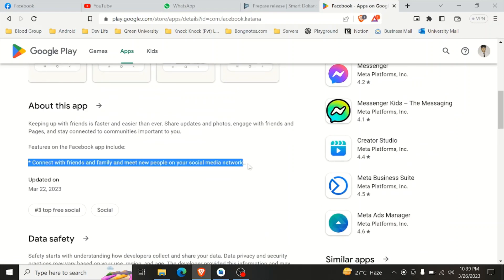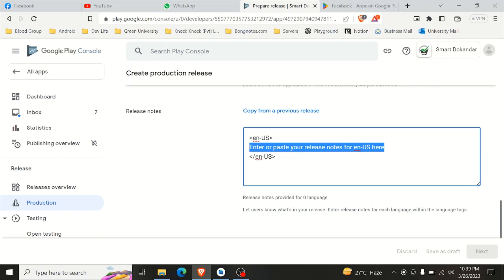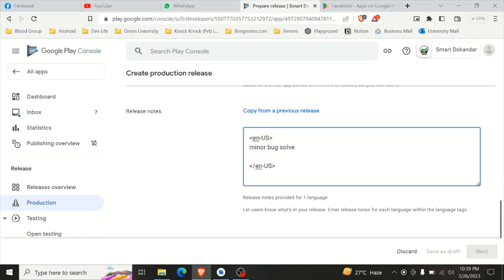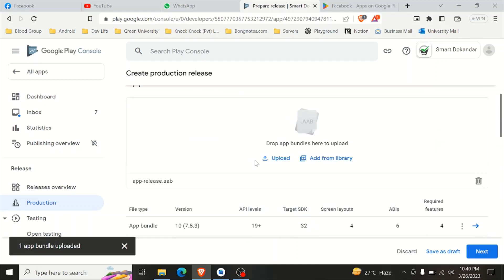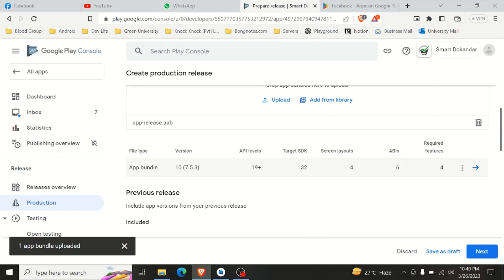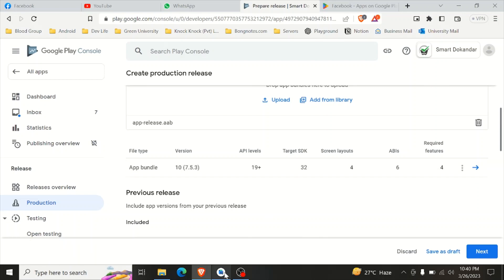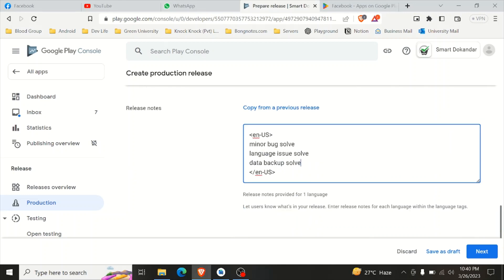This release has a release note. Add the release notes: minor bug fix, language issue solved, and data backup solved. The app is uploaded — version 10.7.5.5.3 has been uploaded successfully.